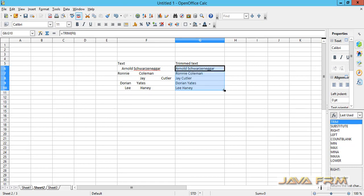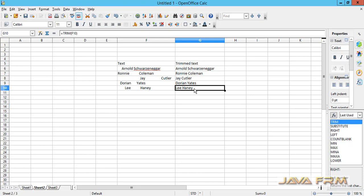I am dragging to other columns also. You can see that the spaces are removed here. This is the general usage of the TRIM function, which removes unnecessary spaces between words.